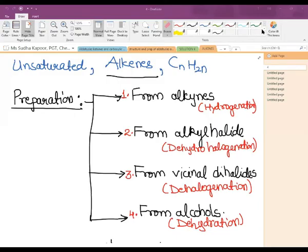Hello children. In today's video we are going to discuss the preparation and properties of alkenes, which are the unsaturated hydrocarbons having the general formula C_nH_2n. In the previous lesson we covered the nomenclature of alkenes and isomerism — they show chain, position, and geometrical isomerism.